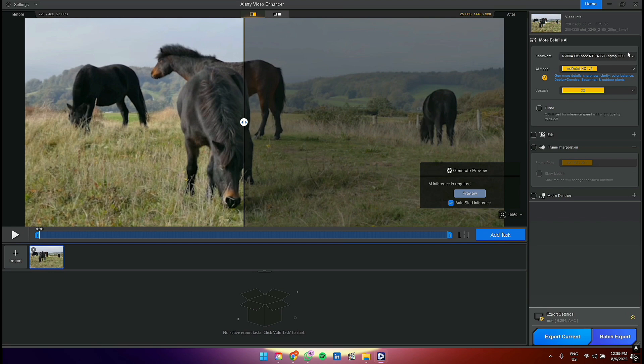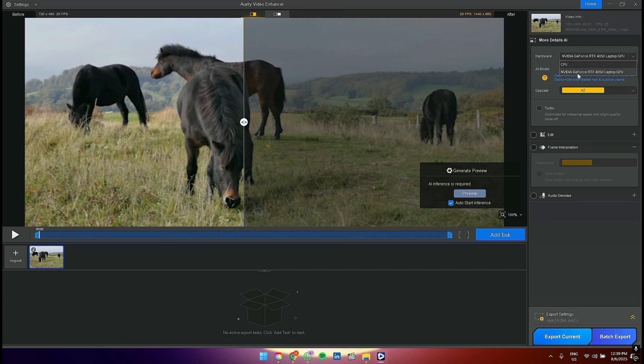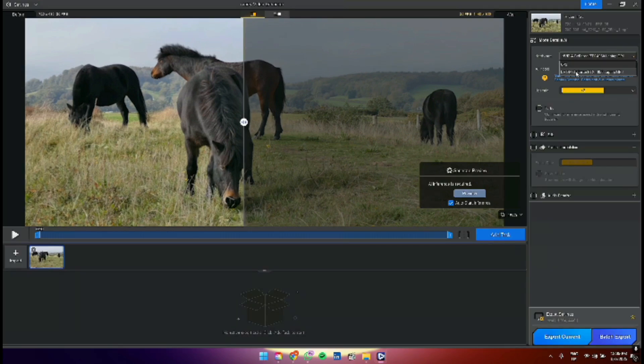The first thing you are going to do is select the hardware you want to use depending on your computer system. You can choose from CPU, NVIDIA GeForce, or graphics card.